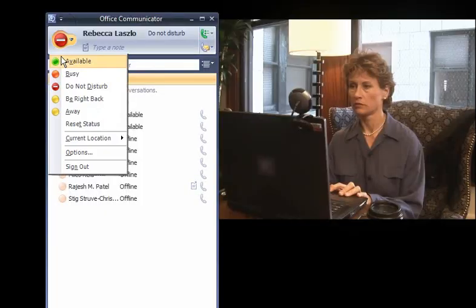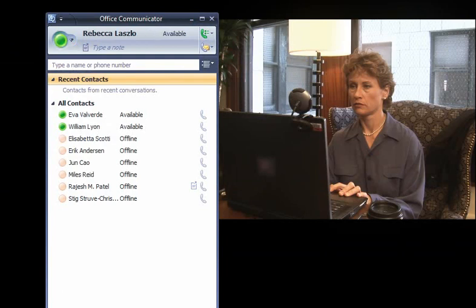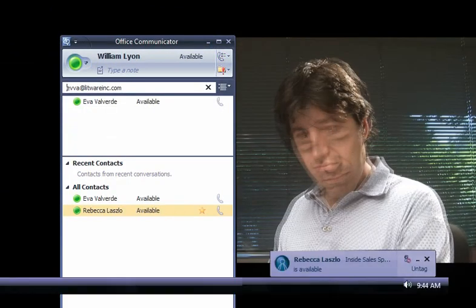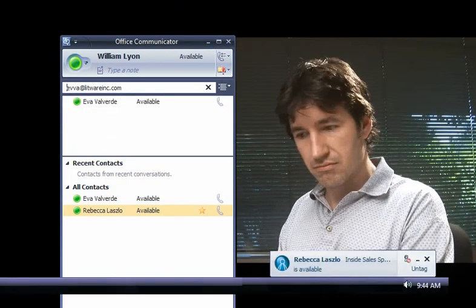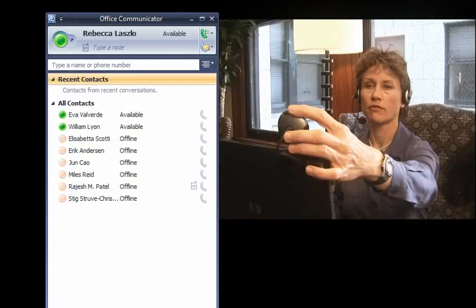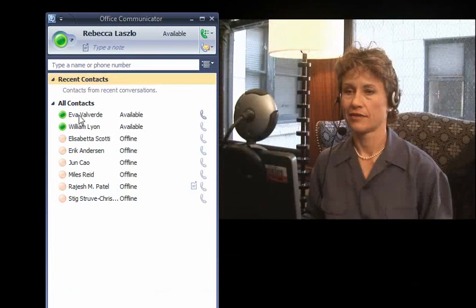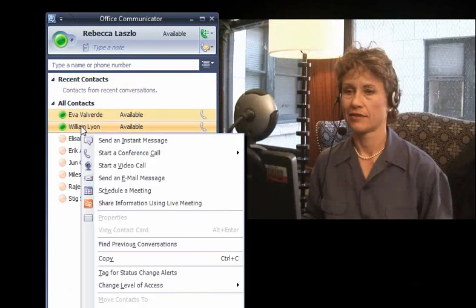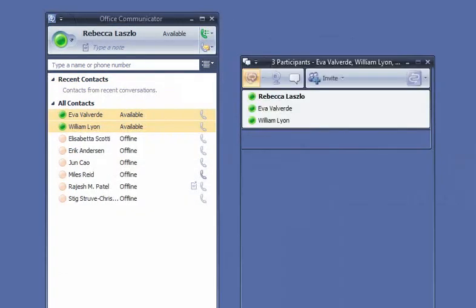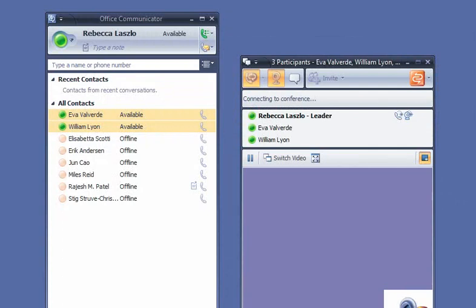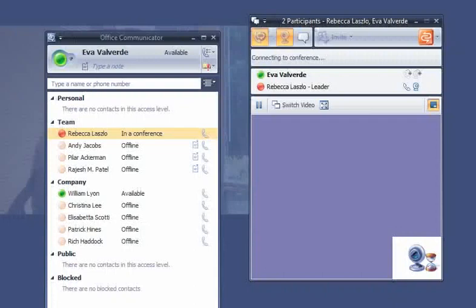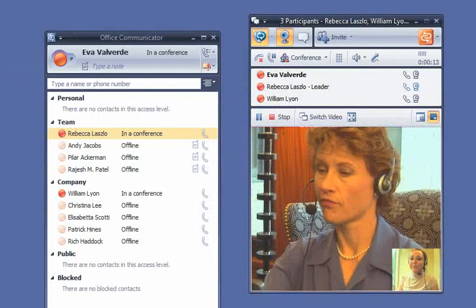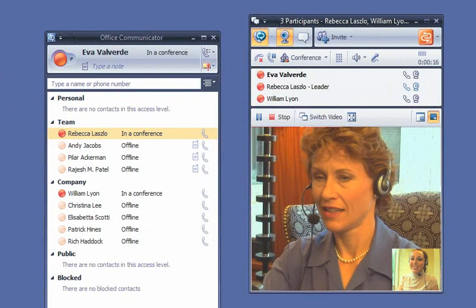Rebecca has returned from her meeting. She decides to start a three-way video conference with Eva and William to continue their conversation. Hello, Rebecca. Hey, you two. I have more time to talk now.